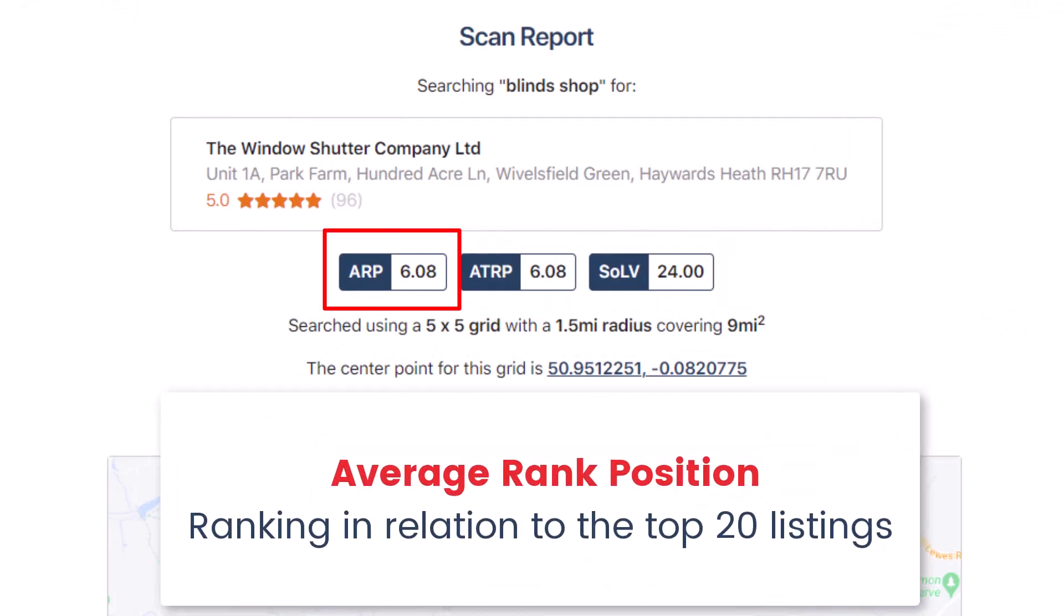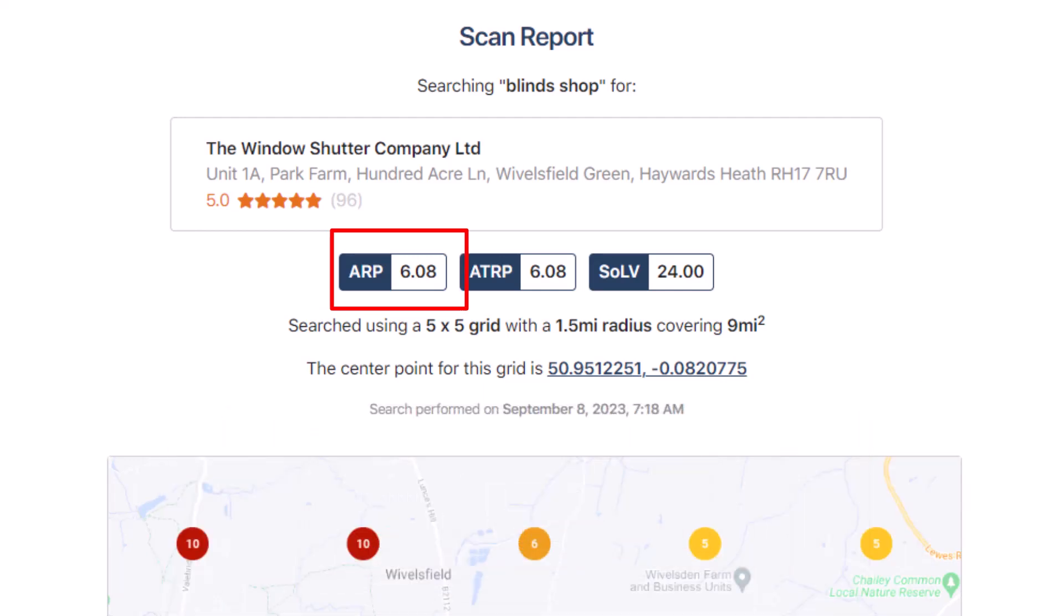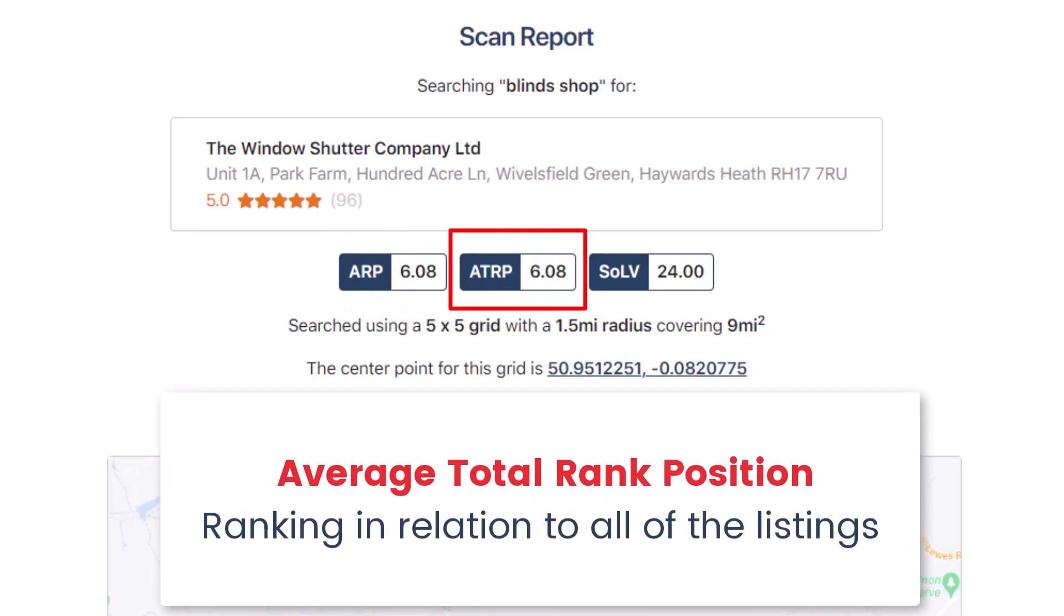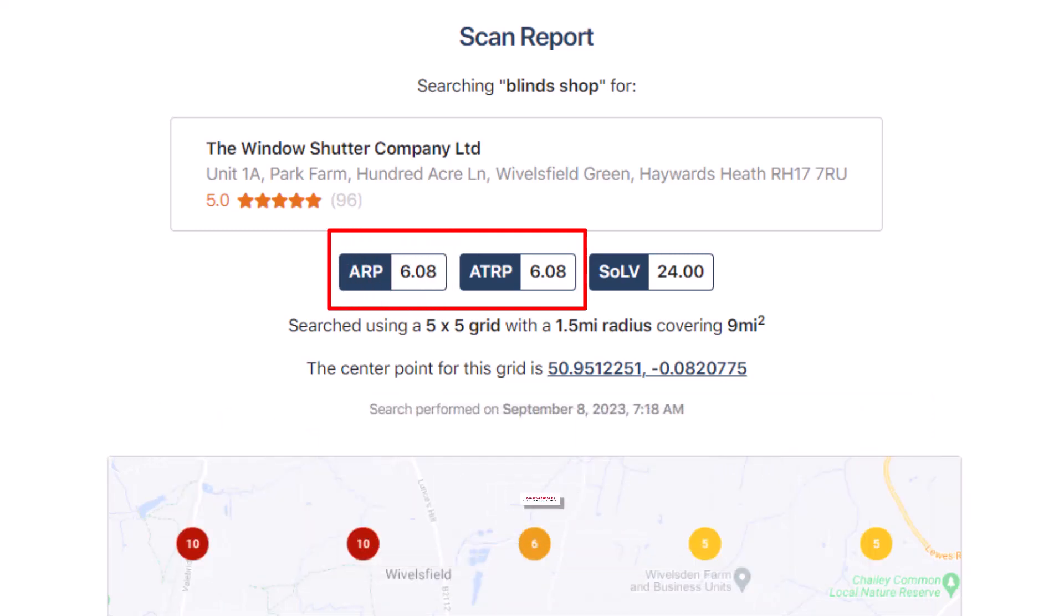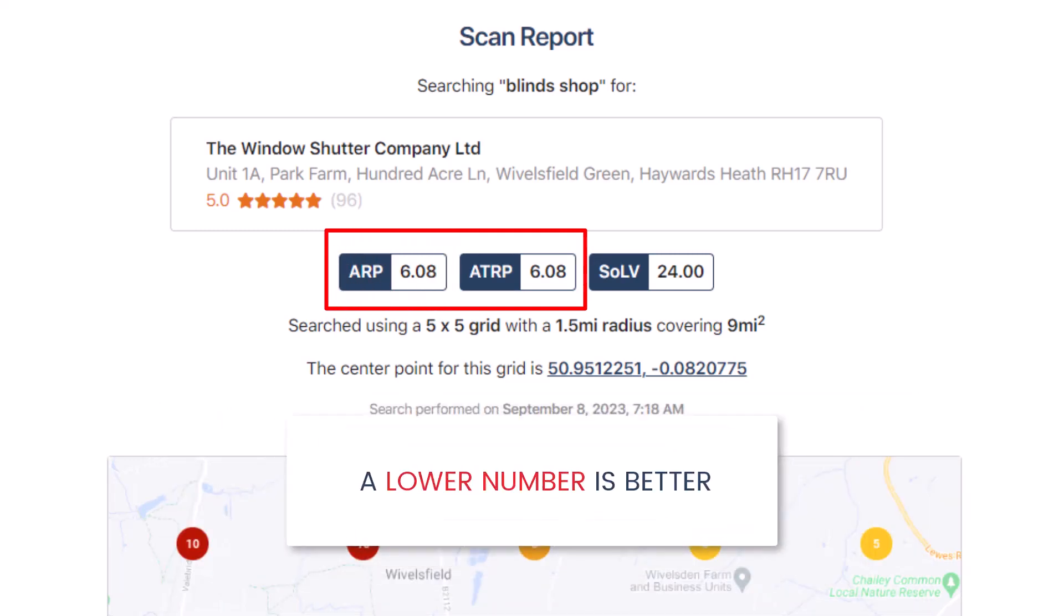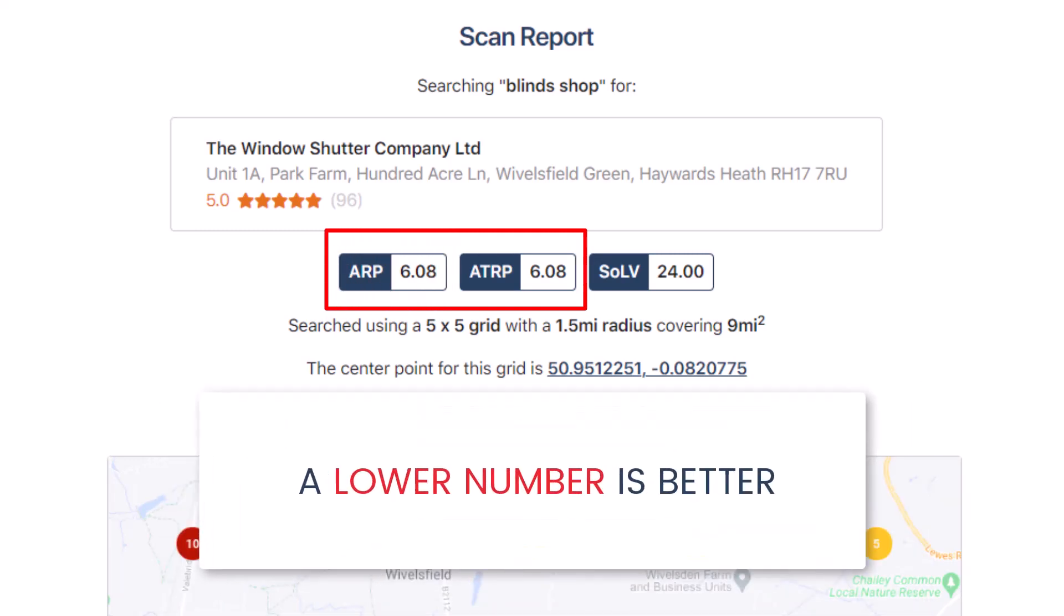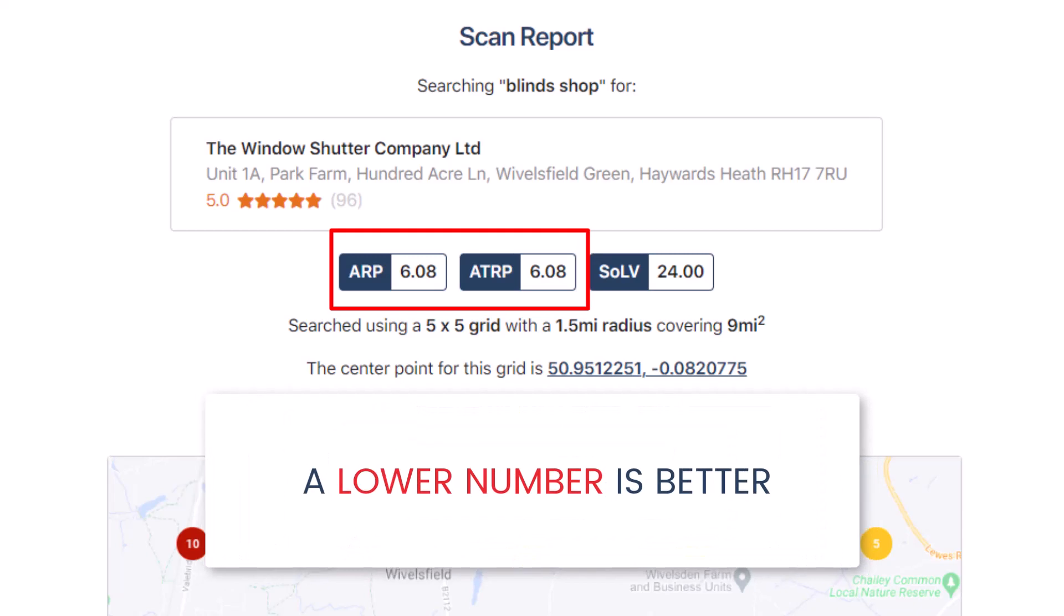ARP means Average Ranked Position. It's the average position of pins that show results within the top 20. ATRP means Average Total Ranked Position. It's the average position compared to all the listings found, not just the top 20. For both these scores, a lower number is better.